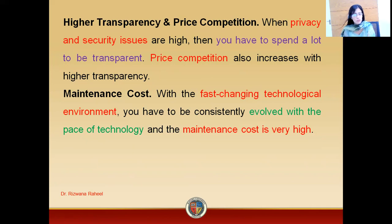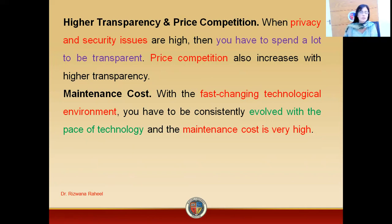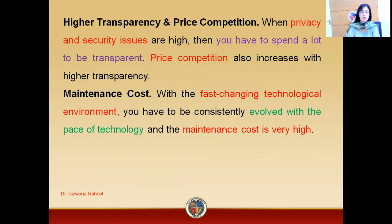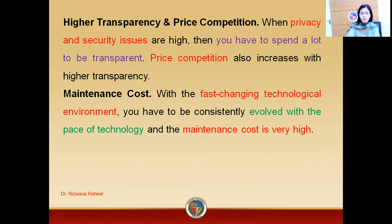Then, you have to maintain the cost. With the fast changing technological environment, you have to be constantly involved with the base of technology and maintain cost. Maintaining cost is definitely very high. You have to continuously add new features to your product. You have to continuously work on your ads. You have to constantly work on the quantity and quality of your products. You have to maintain cost and work very precisely on what you are posting, because you are directly interacting with the customers.